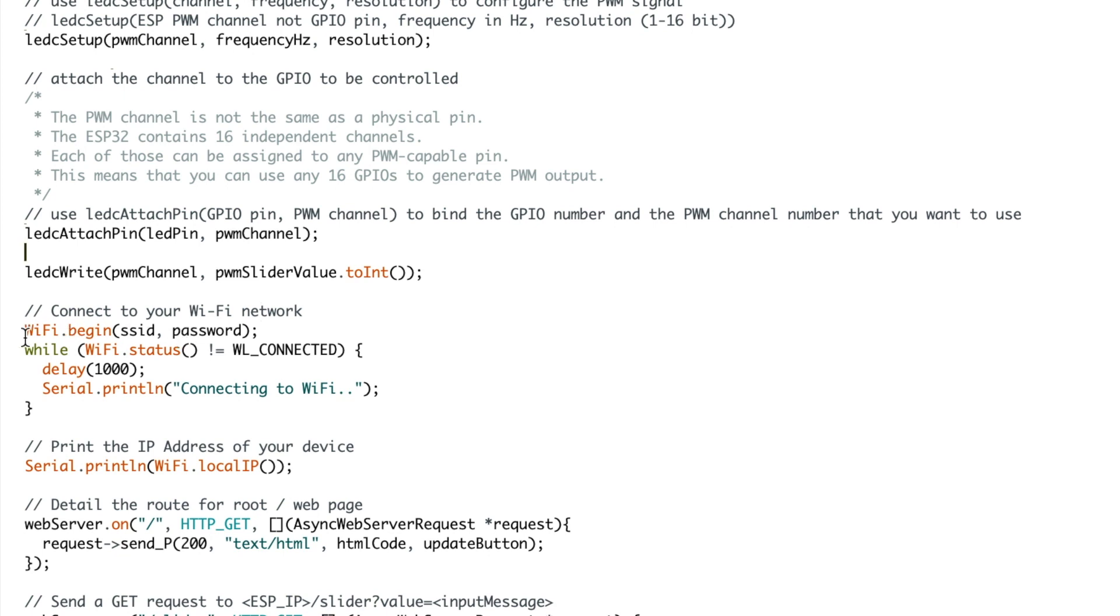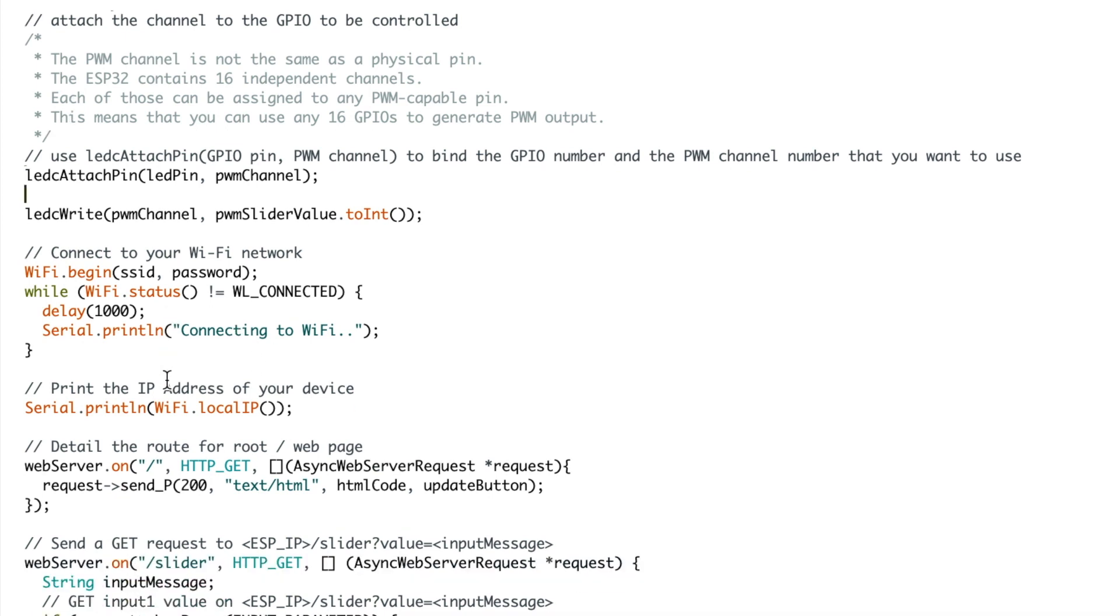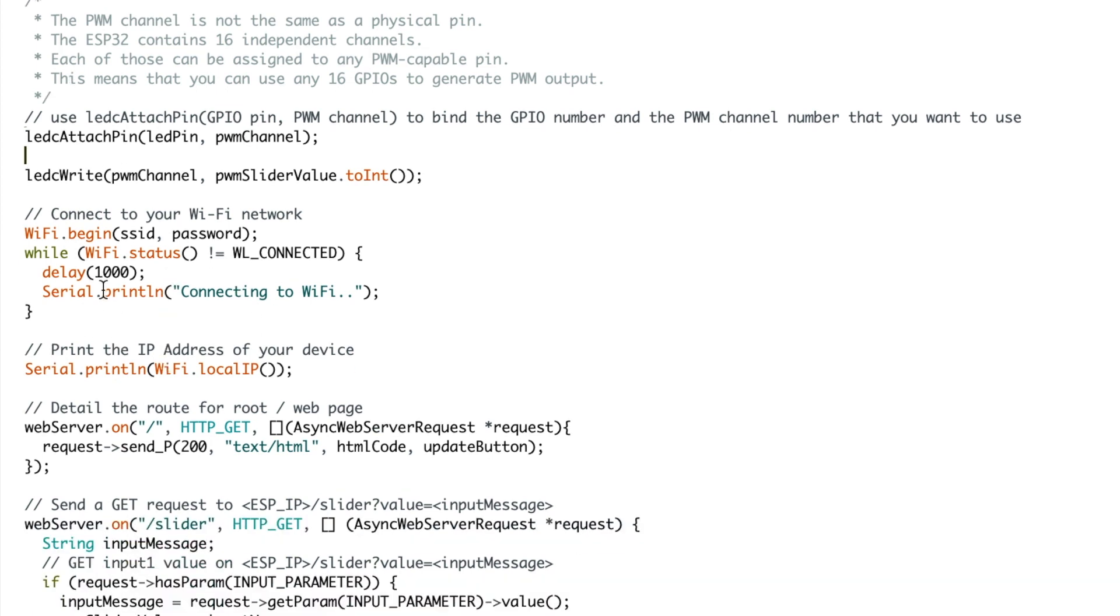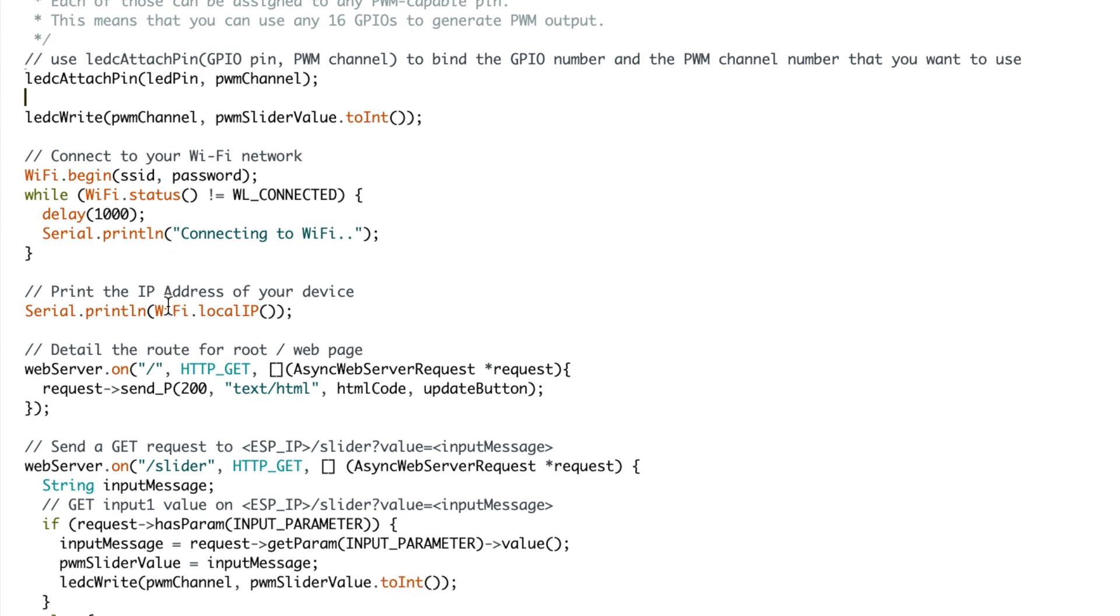Once that is done then we can connect to the WiFi network using WiFi begin, passing through your network SSID and your password. And then after that is connected it will serial print the local IP address.